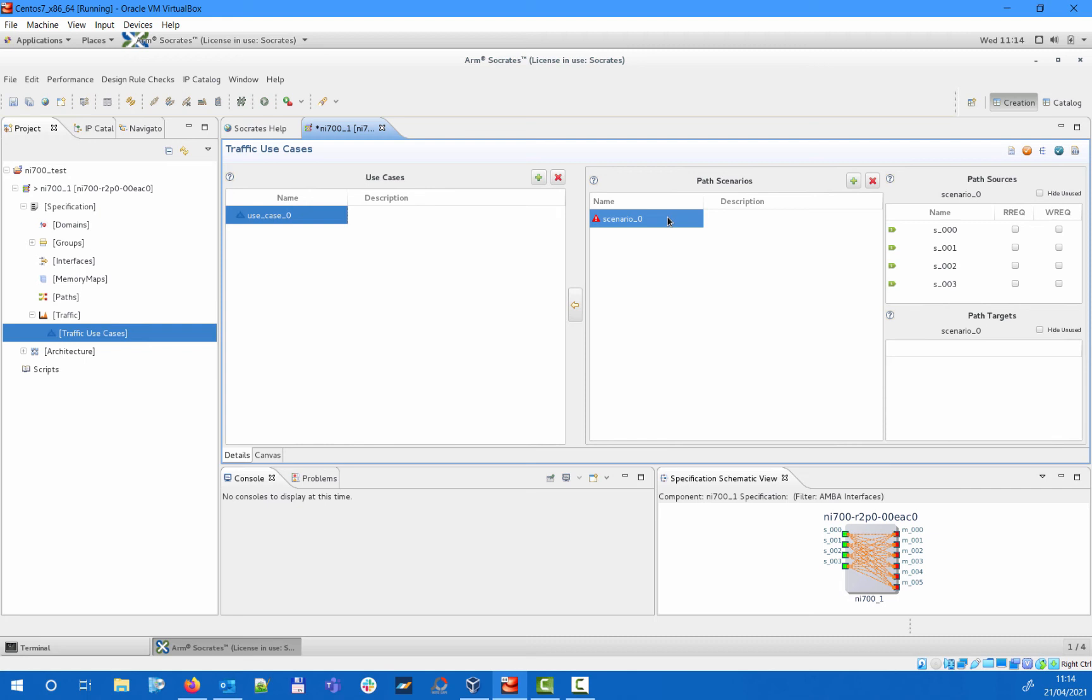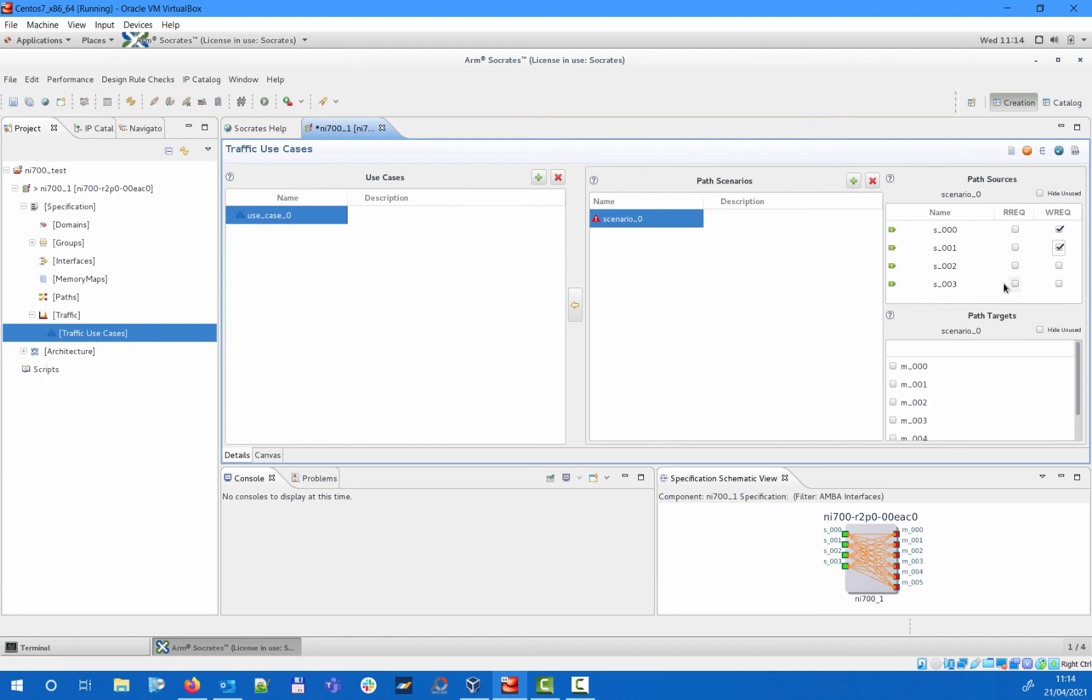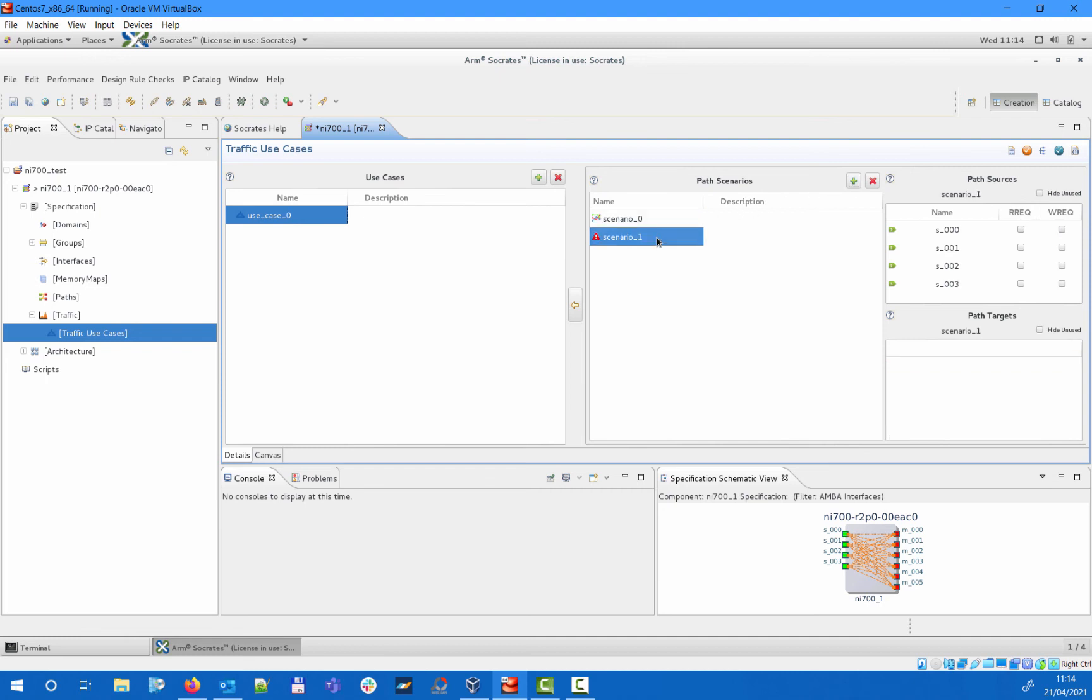One of the goals for the architecture generation engine is to fulfill the specified requirements or use cases, so to support certain scenarios happening just by themselves or several scenarios happening together. In this example, we set up two scenarios. In scenario 0, S0 and S1 slave interfaces are both sending write requests to M0 master interface, while in scenario 1, S0 is sending read requests to M0 and M1.